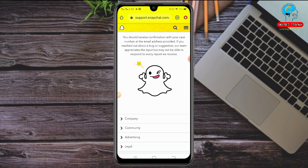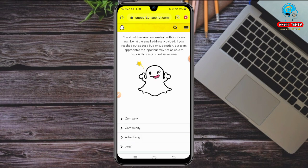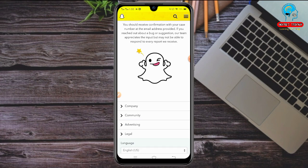If you face any problem, you can contact the Snapchat team. If you found this video helpful, please like it and subscribe to this channel for new updates. If you want to know anything about Snapchat, Instagram, CPA marketing, Fiverr, or Upwork, please comment below. See you soon in the next video — Allah Hafiz and take care.